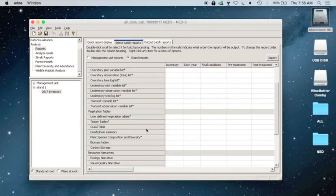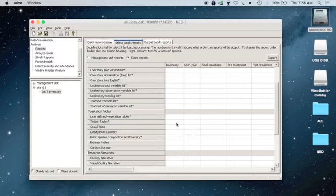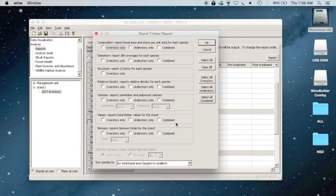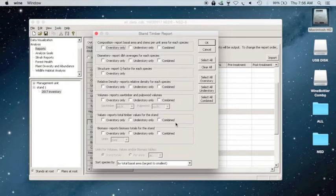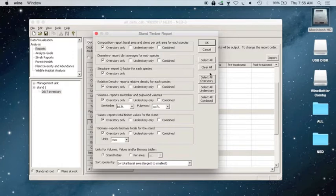So you can double-click underneath the Inventory column, and a pop-up will appear for your Stand Timber Report. Now since for this project, we've only taken Overstory Observations, I'm going to click on Select All Overstory, and then I'm going to click OK.